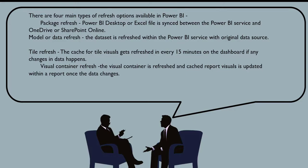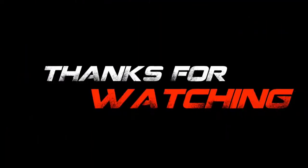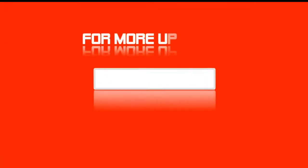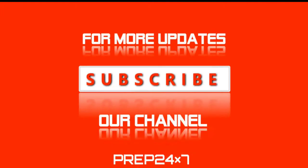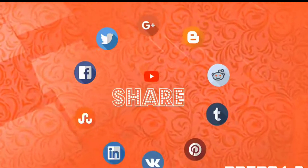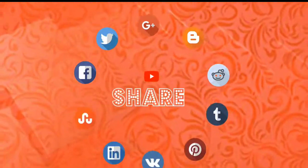So this is the answer for this particular question. Thanks for watching and please subscribe to the channel for more updates. We are going to bring a lot of questions to help you in your future. Keep sharing because sharing is great. Thank you.